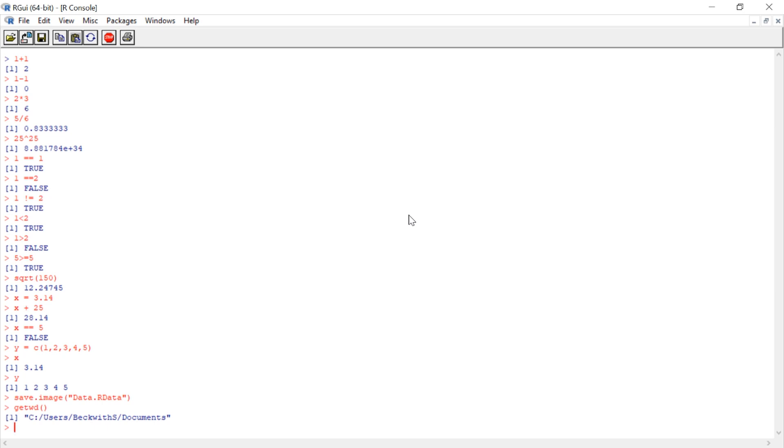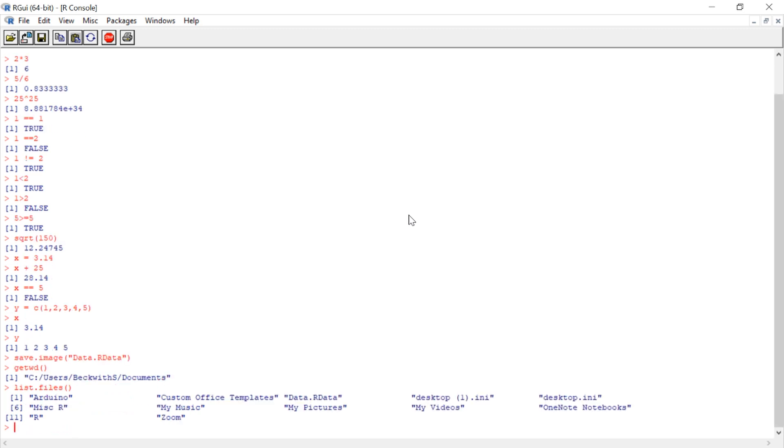If I wanted to see files in my working directory, there I go. So it looks like I got some stuff for some Archerinos, I got a couple files, and here we go. Data.rdata, the file we just saved.